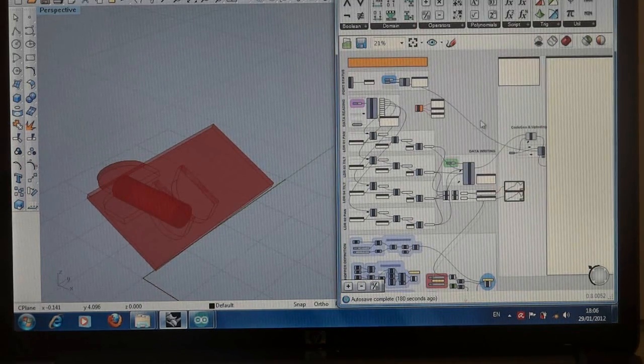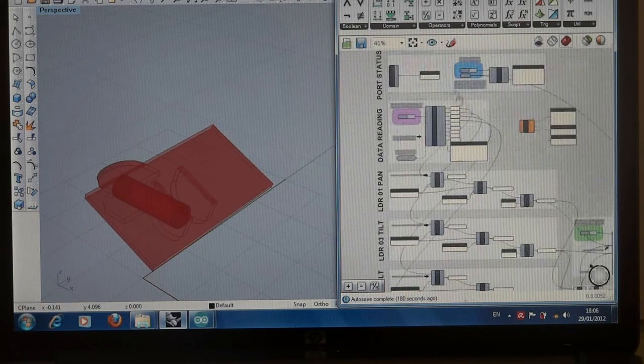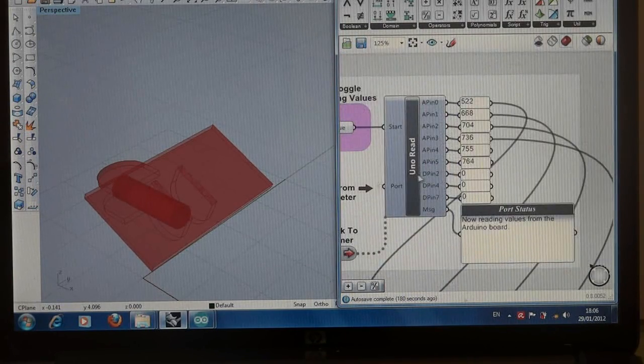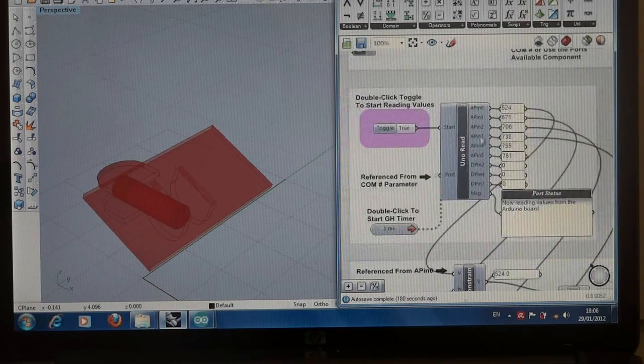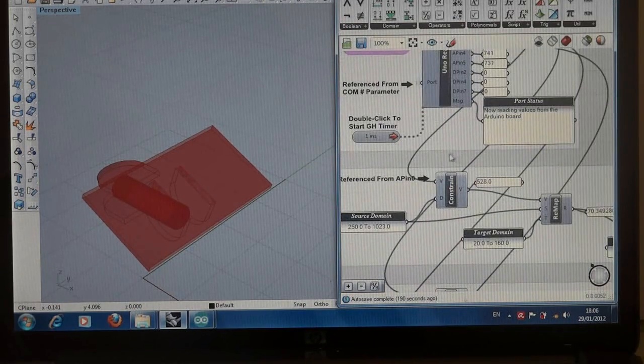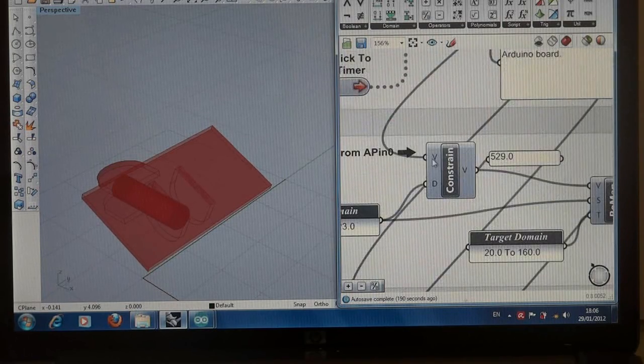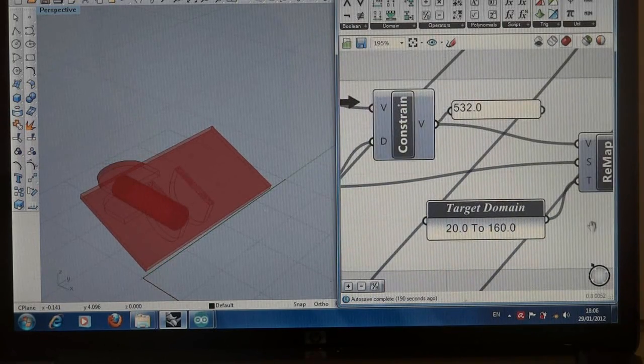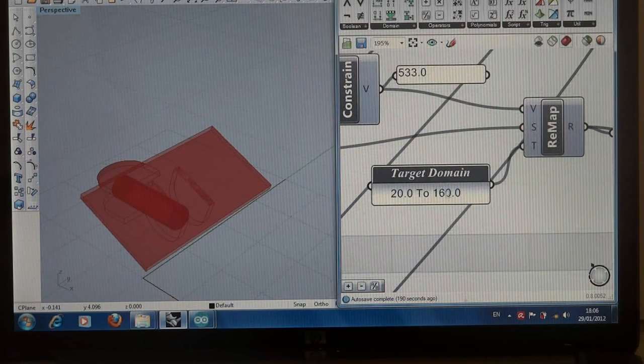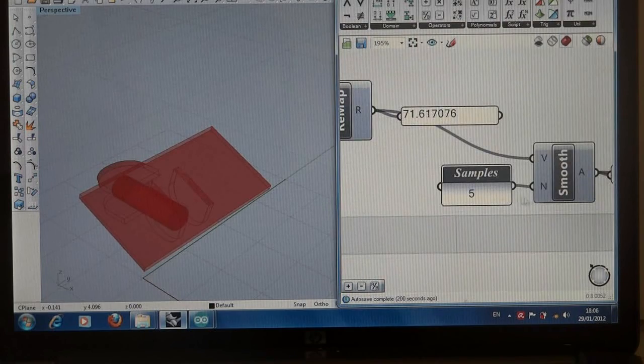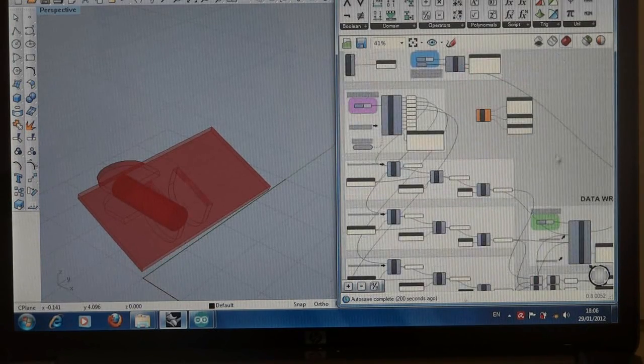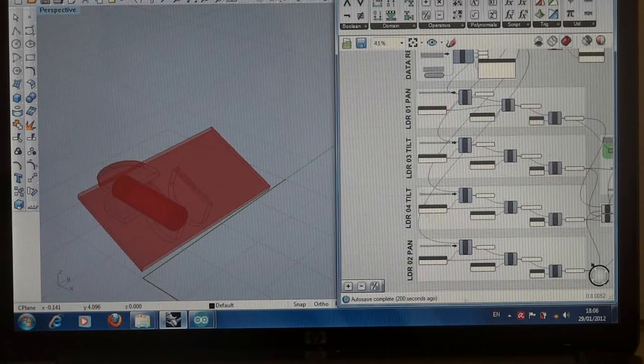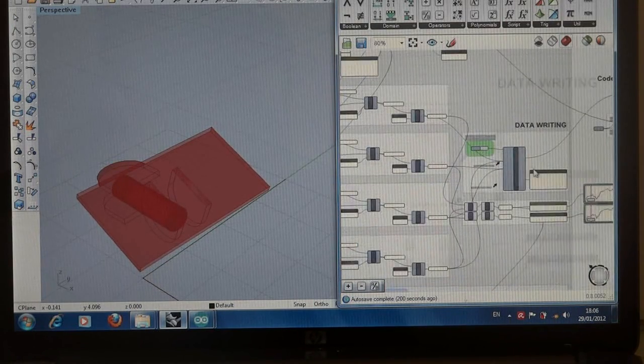Here, four 10k ohm resistors have been used with four LDRs. We can start reading the data via Arduino read component. We have to constrain, remap, and smooth the read data. There are four LDRs for pan and tilt. We can feed the Arduino write component by these read data from LDRs to control both servos in the physical model, which are plugged into digital pins 9 and 11 on the Arduino. And here, reading real-time data for pan and tilt rotation angles.